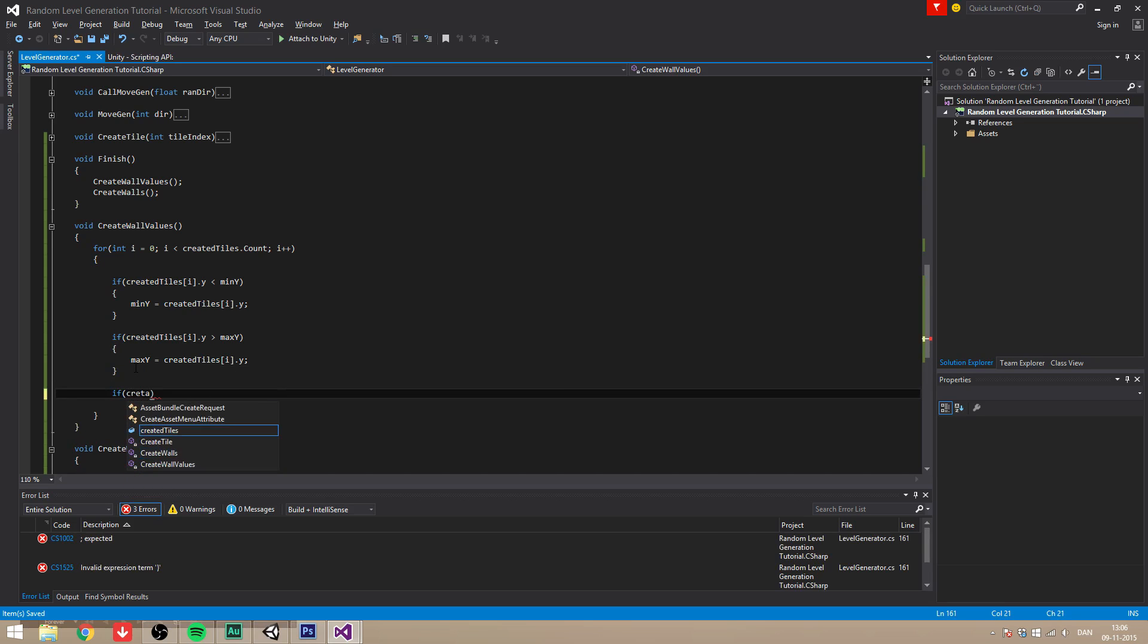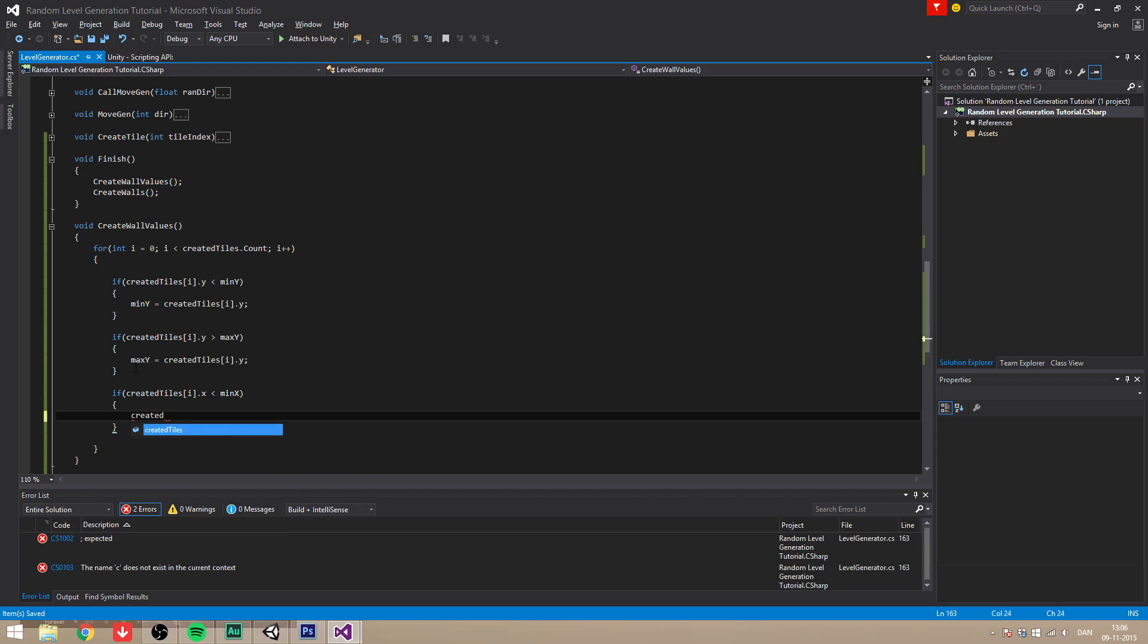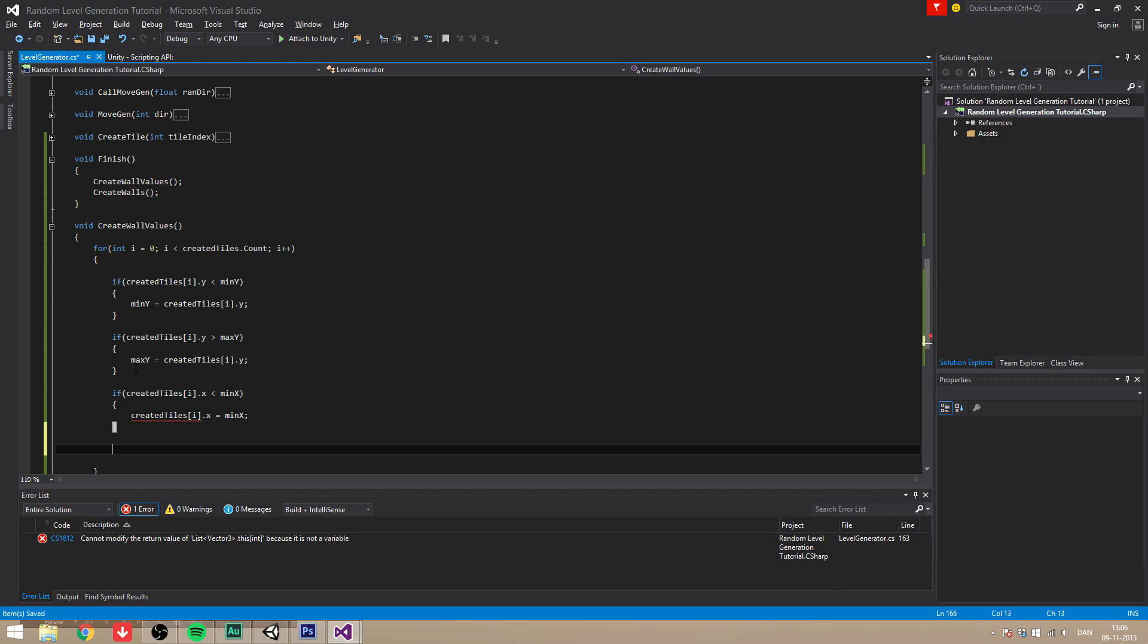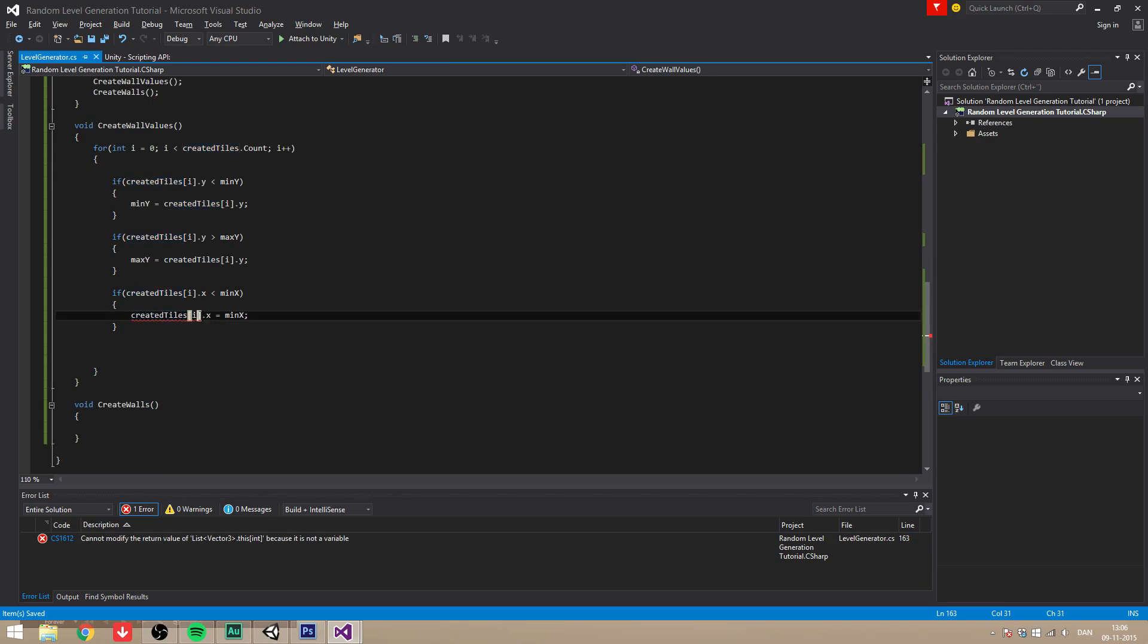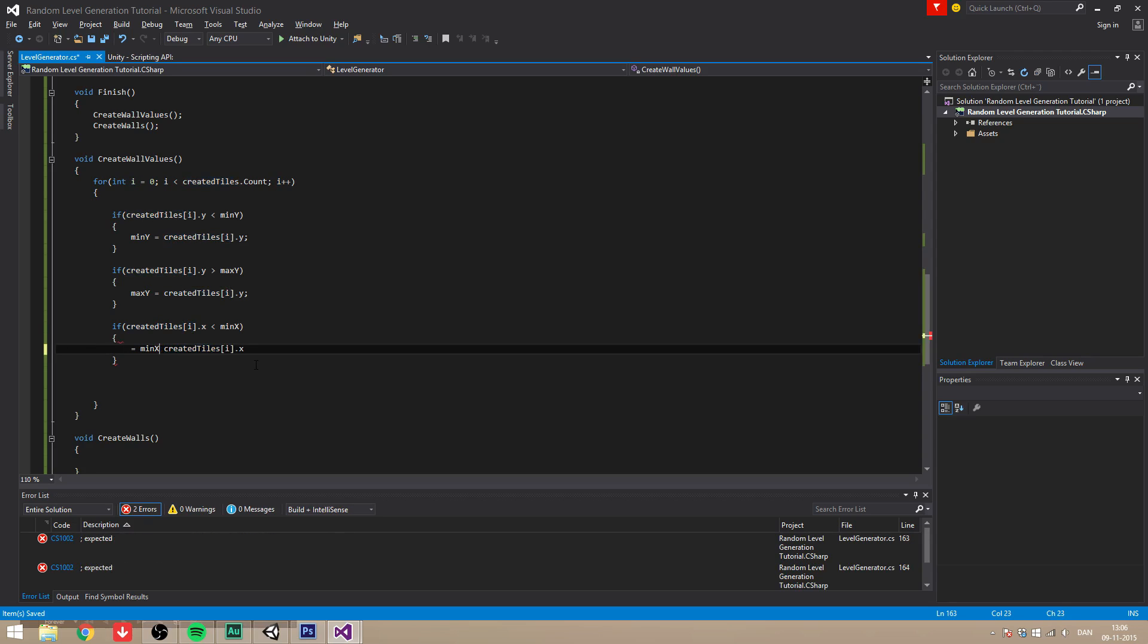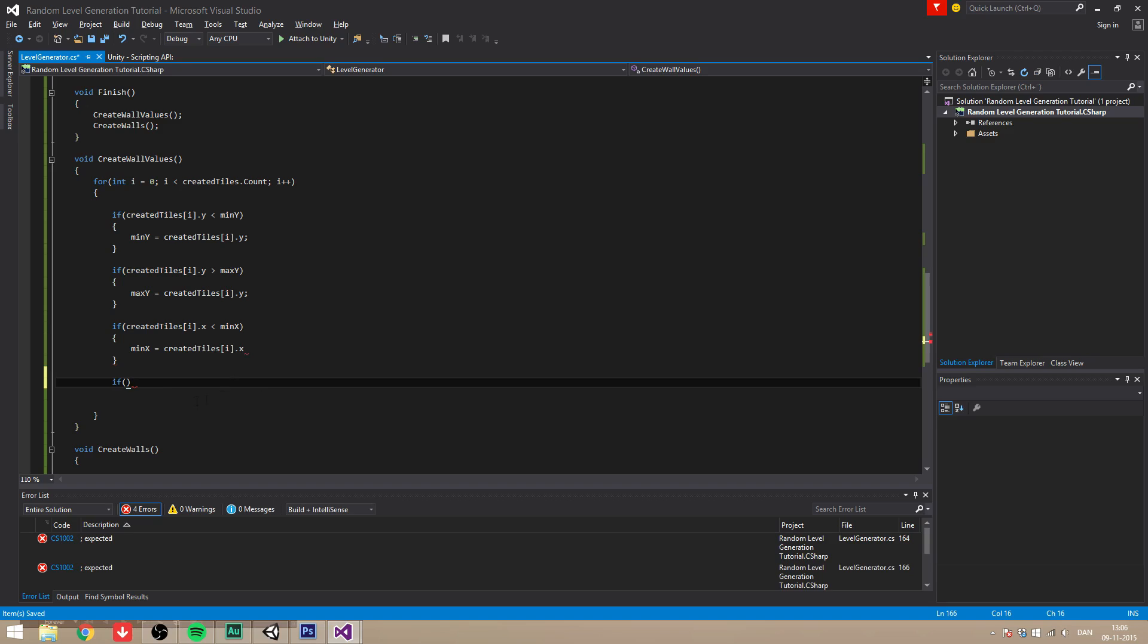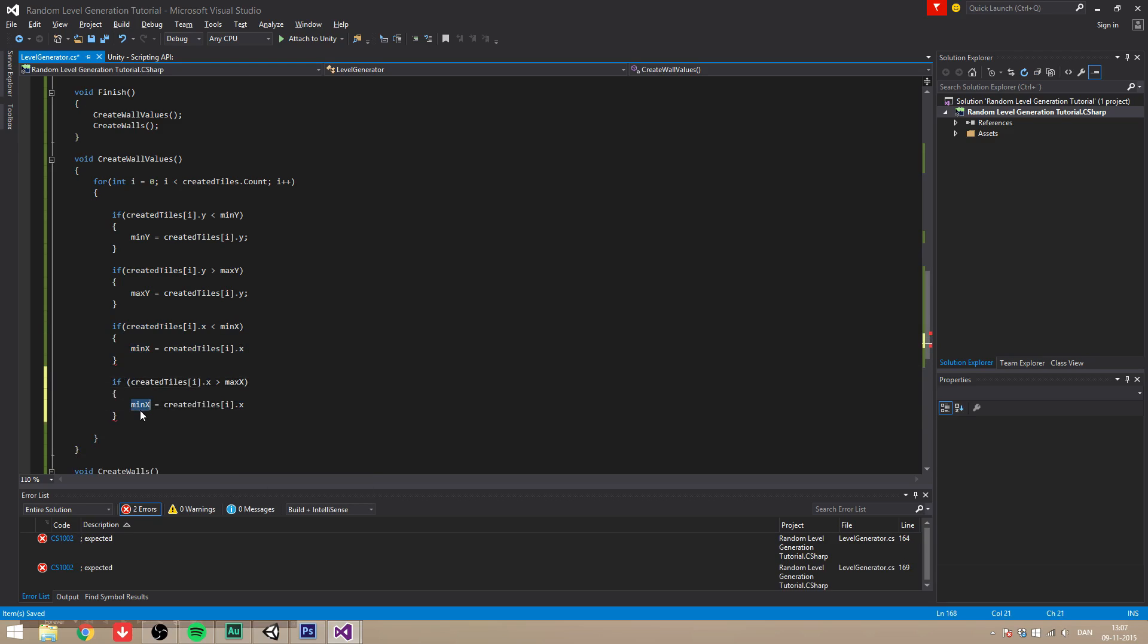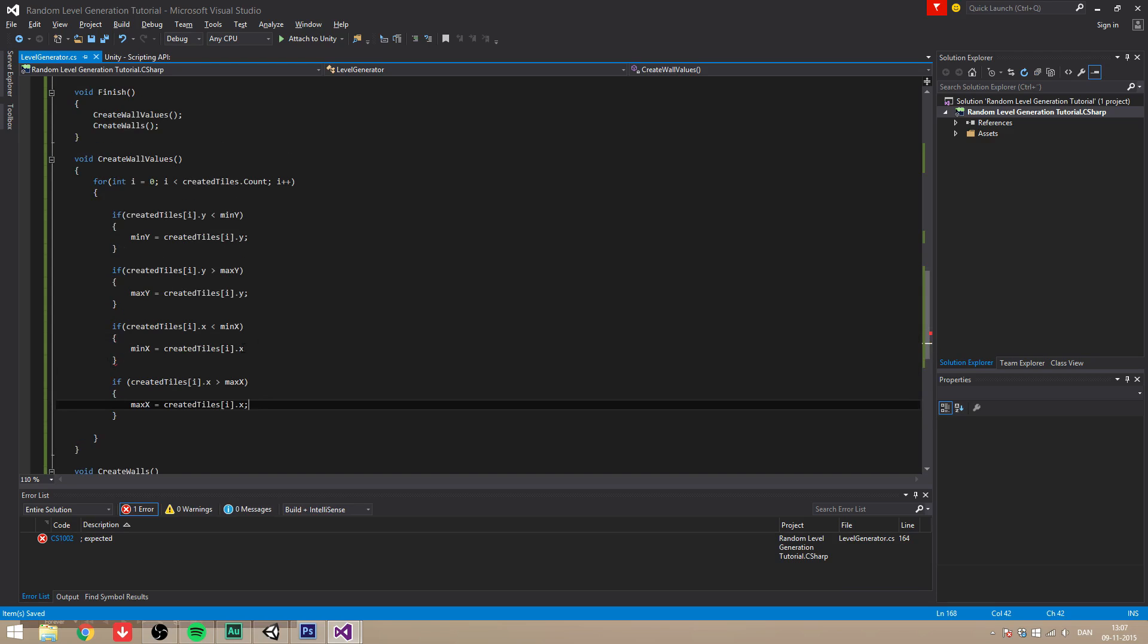If created tiles dot x is less than minimum x, then we want to set the minimum x. And if it's bigger than max x, then set the max x. There we go.